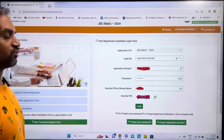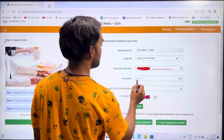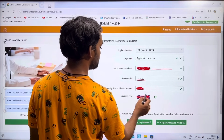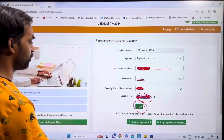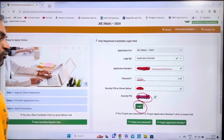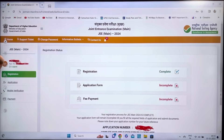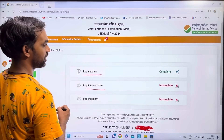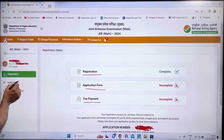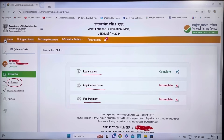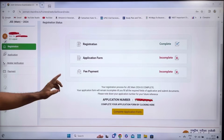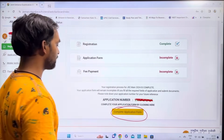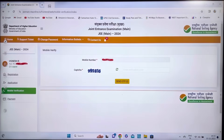Now log in using your email and password on the application portal. After logging in, you will see your application number, name, and the status: Registration Completed, Application Incomplete, and Fee Payment Incomplete. Click on Application to open and complete the application form.